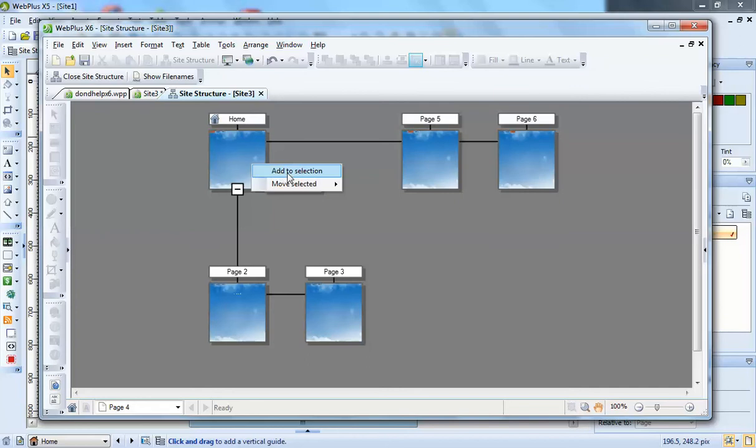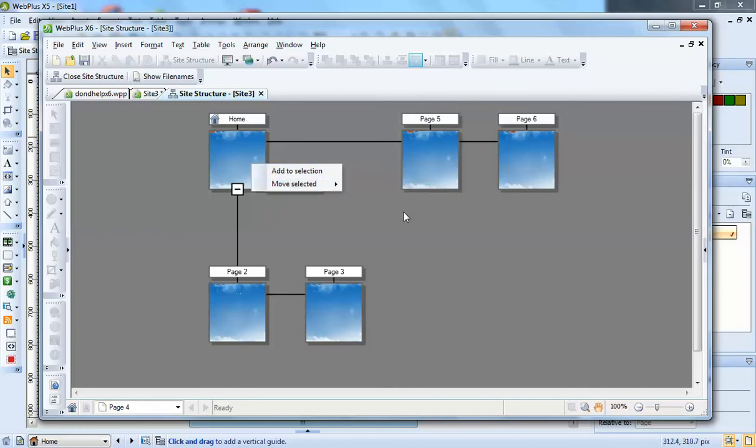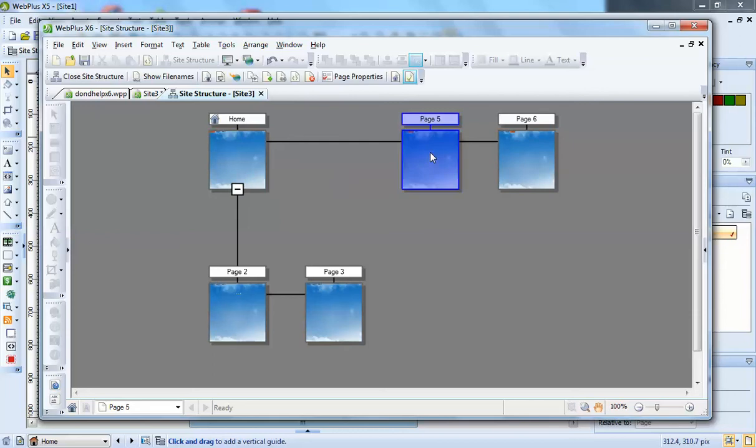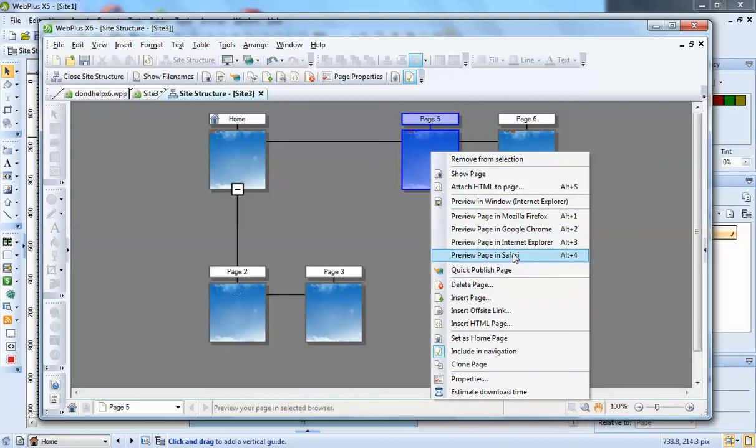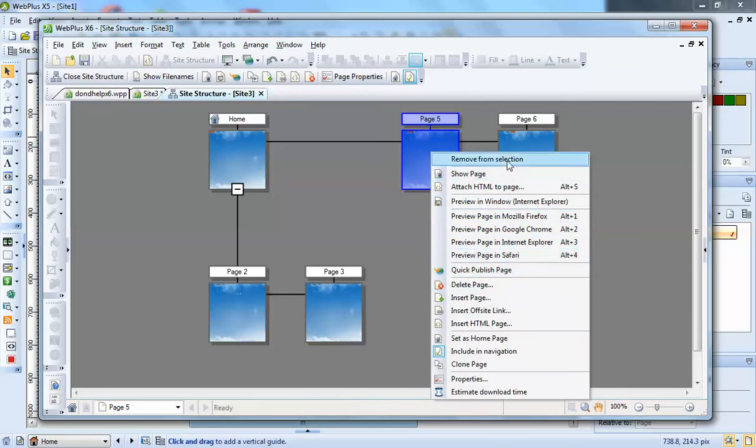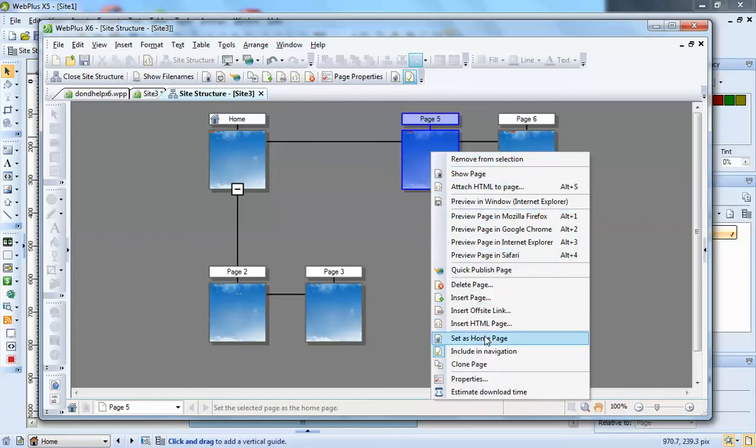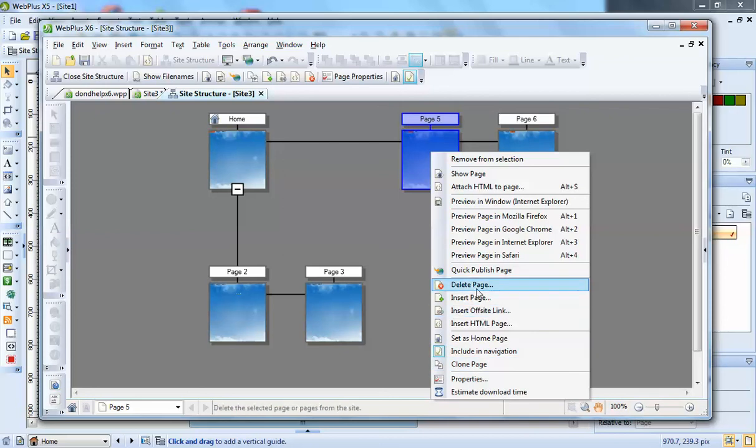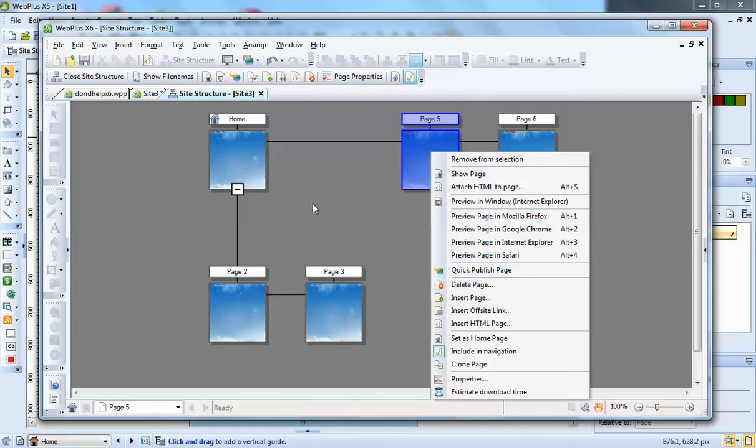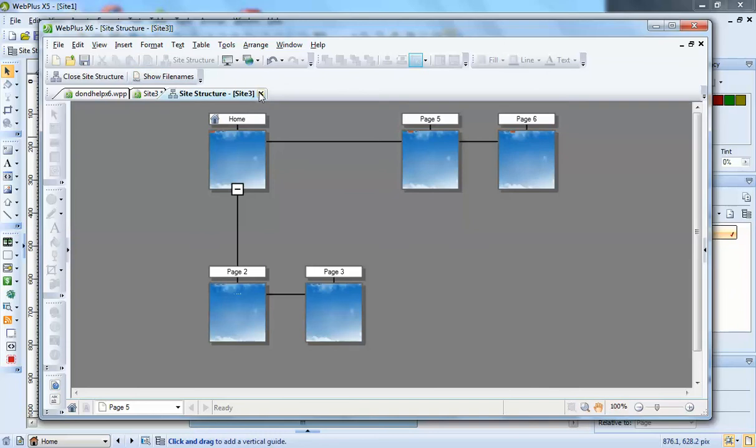You can also move items by right clicking on a page. For instance, if I select number five like so, you can remove from selection and add a page, clone a page, and all sorts of things. Should we close that site structure.